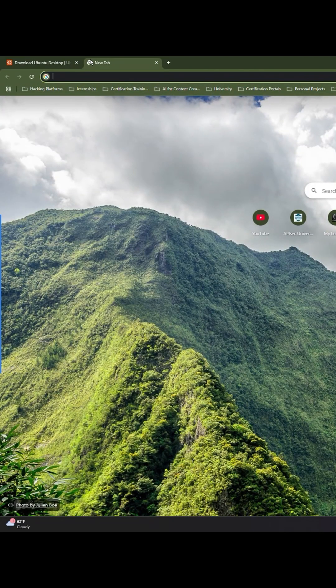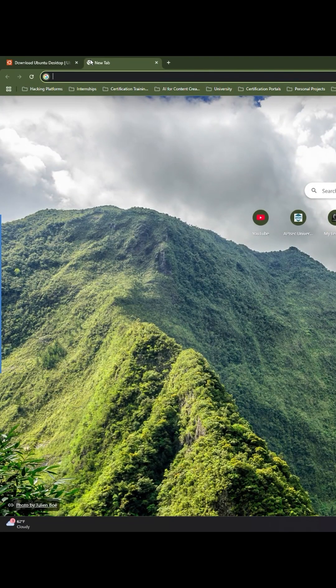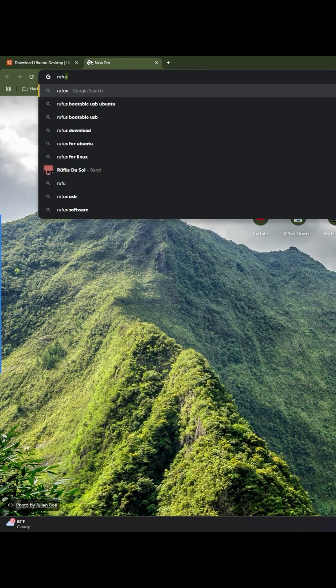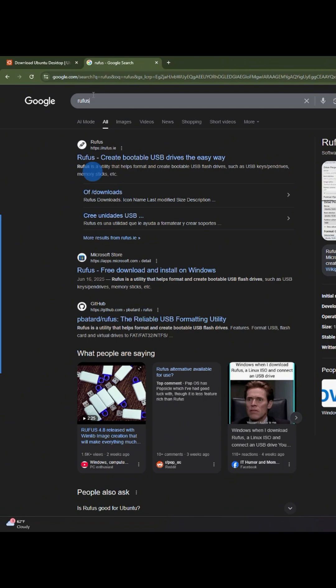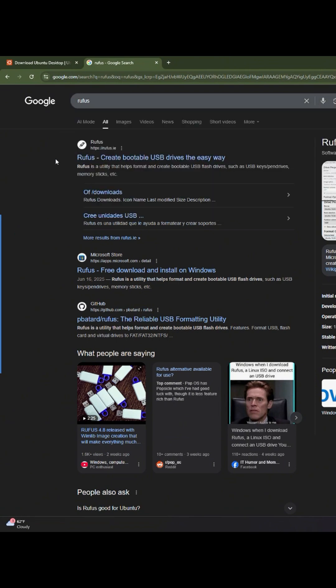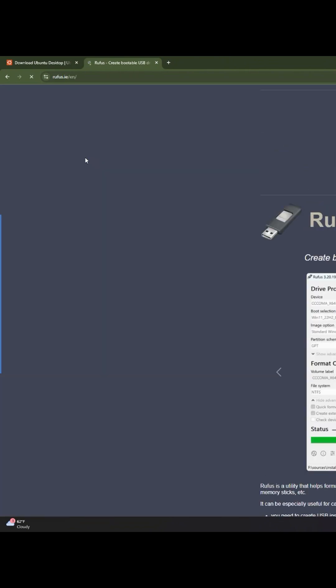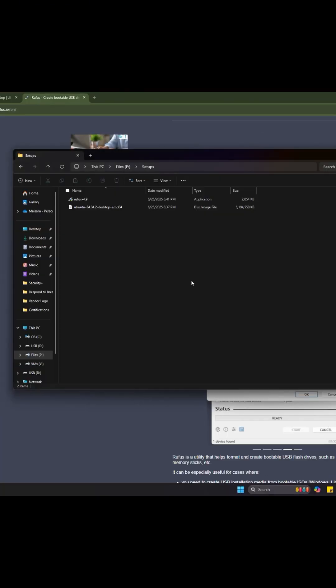Now we need to download another tool called Rufus in order to enable us to create a bootable USB drive. Search for Rufus on Google and then click on the first link.